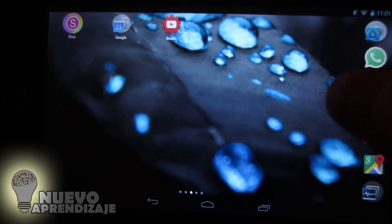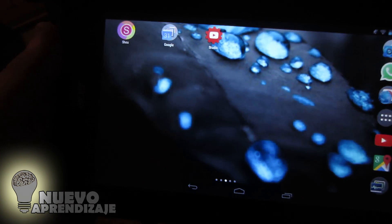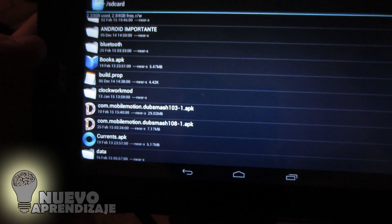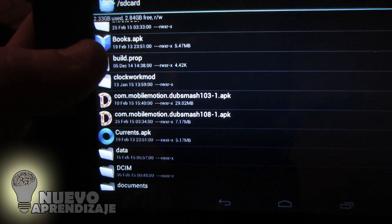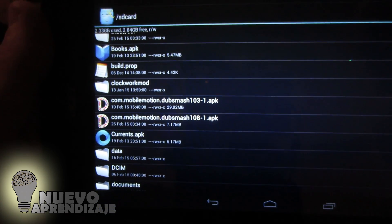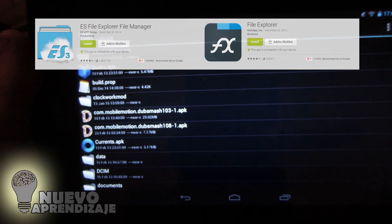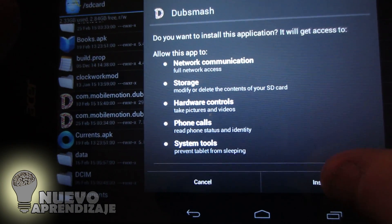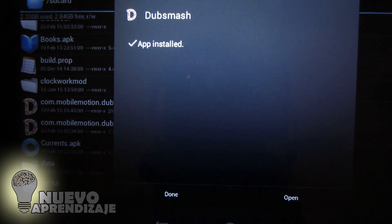If you are watching this video from YouTube, you can download the application inside the YouTube app or the browser. Otherwise, you need to transfer it to the SD card. Once you have downloaded the application to the SD card — I have two files here, version 1.0.3 and 1.0.8. I can tell you that 1.0.8 won't work at all, but 1.0.3 will work perfectly. I'm using Root Explorer, but you can use any file explorer you want — there are plenty of free ones on the Play Store, like ES File Explorer. Just click on the APK and click Install. Here are the permissions you need to accept — always check those when installing an application, and always download apps from sources you trust.